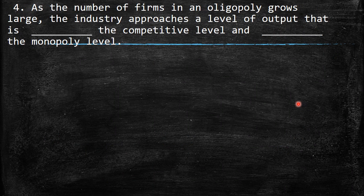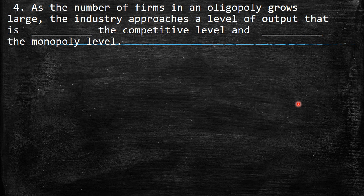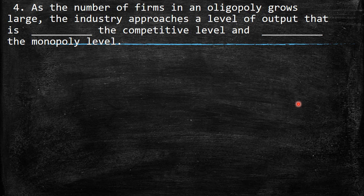Fourth question: as the number of firms in an oligopoly grows large, the industry approaches a level of output that is what relative to competitive and monopoly levels? Because there are many firms that don't cooperate, it is more difficult to reach a commitment. Imagine trying to reach a commitment in a large group — it's almost impossible. So the quantities should approach the competitive level.